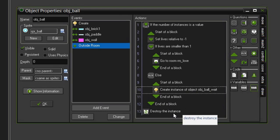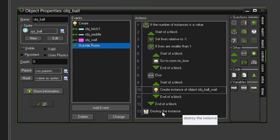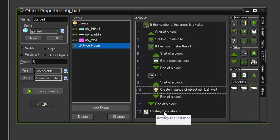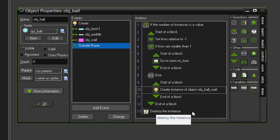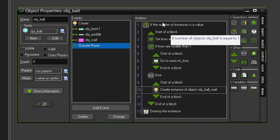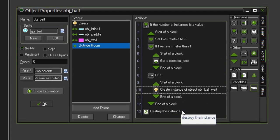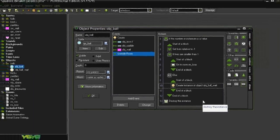Note that because the Destroy Instance lies outside of the condition and all of this, it will destroy itself anyway, whether it's the last ball or not. So when we have multiple balls, it will check and see if it is the only one, and if it's not, then it will just destroy itself. So click OK, and let's test the game.